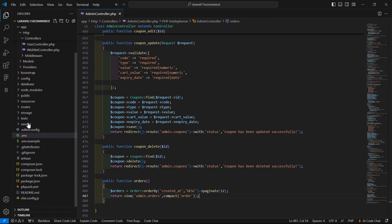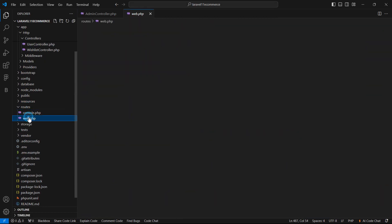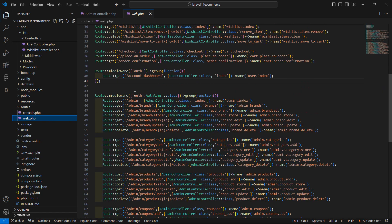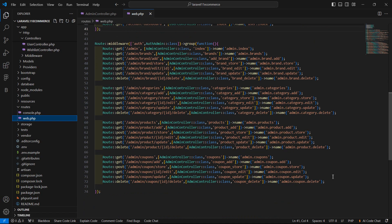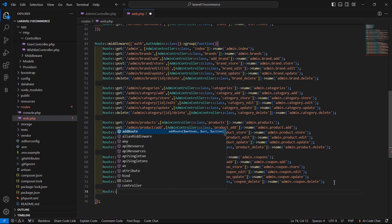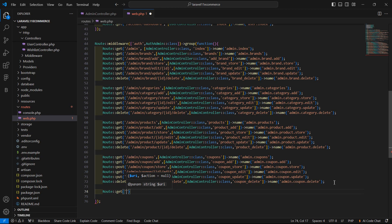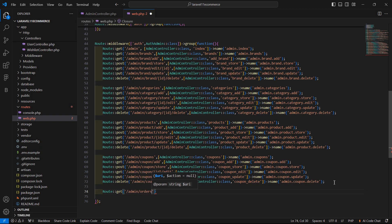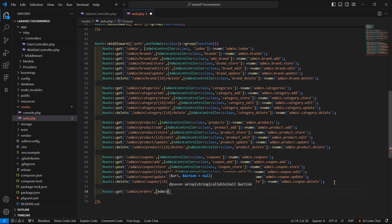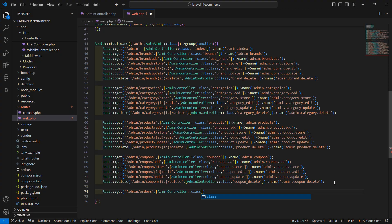Now let's create the route. Go to web.php and inside the admin route group, add a new GET route with the URI admin/orders, pointing to AdminController with the method name orders.